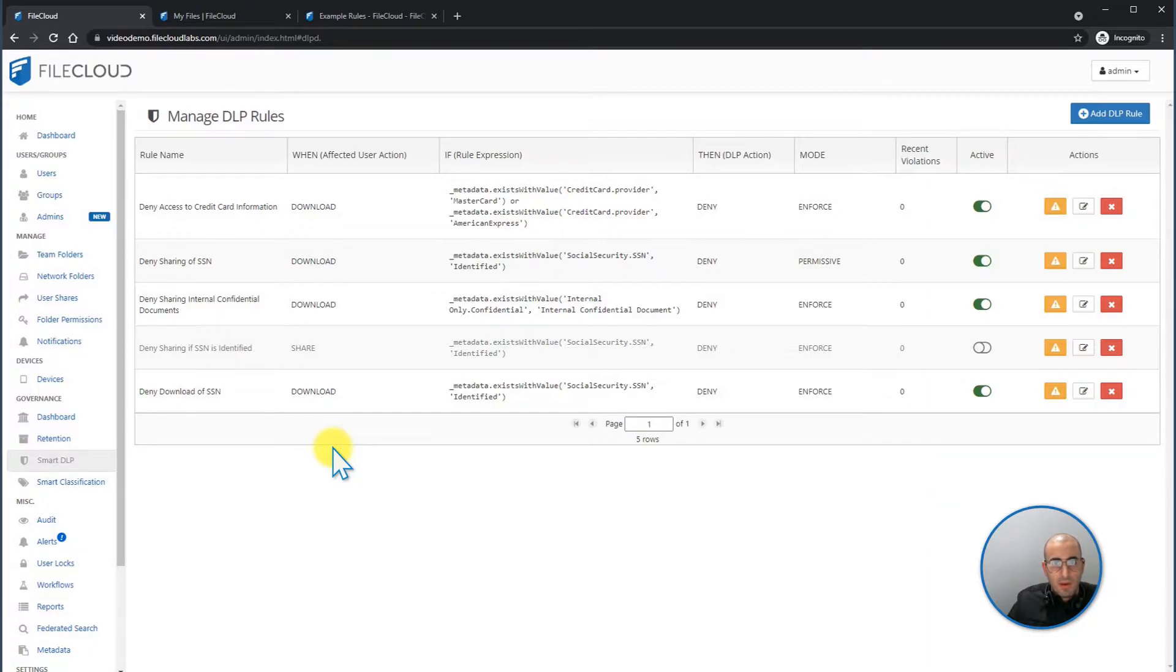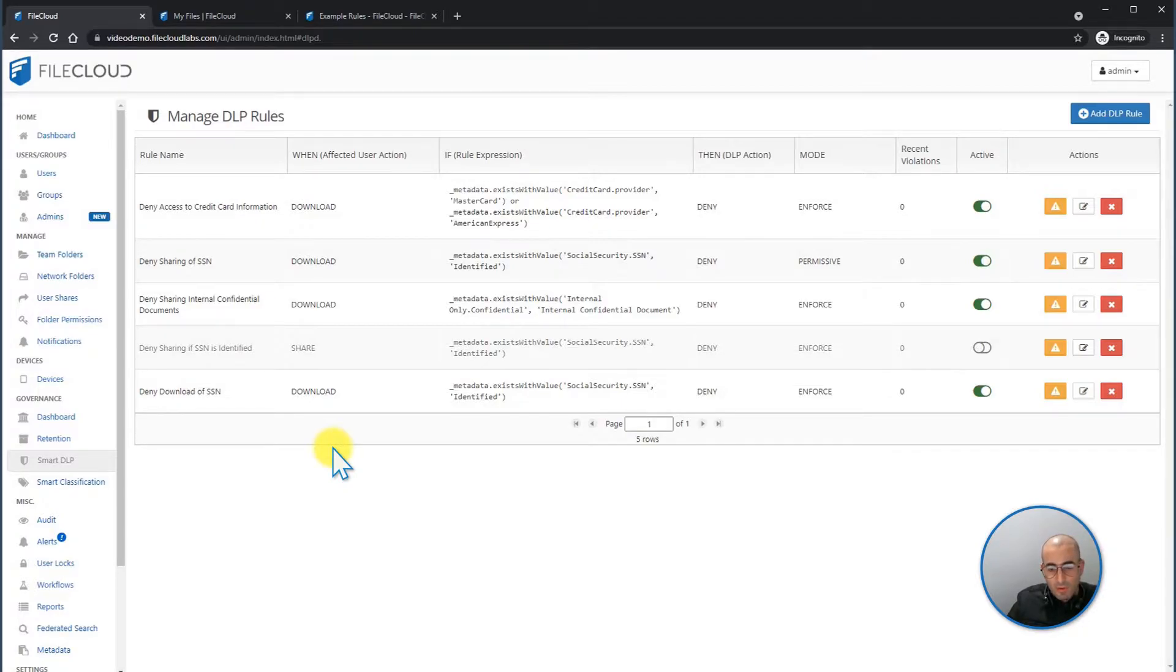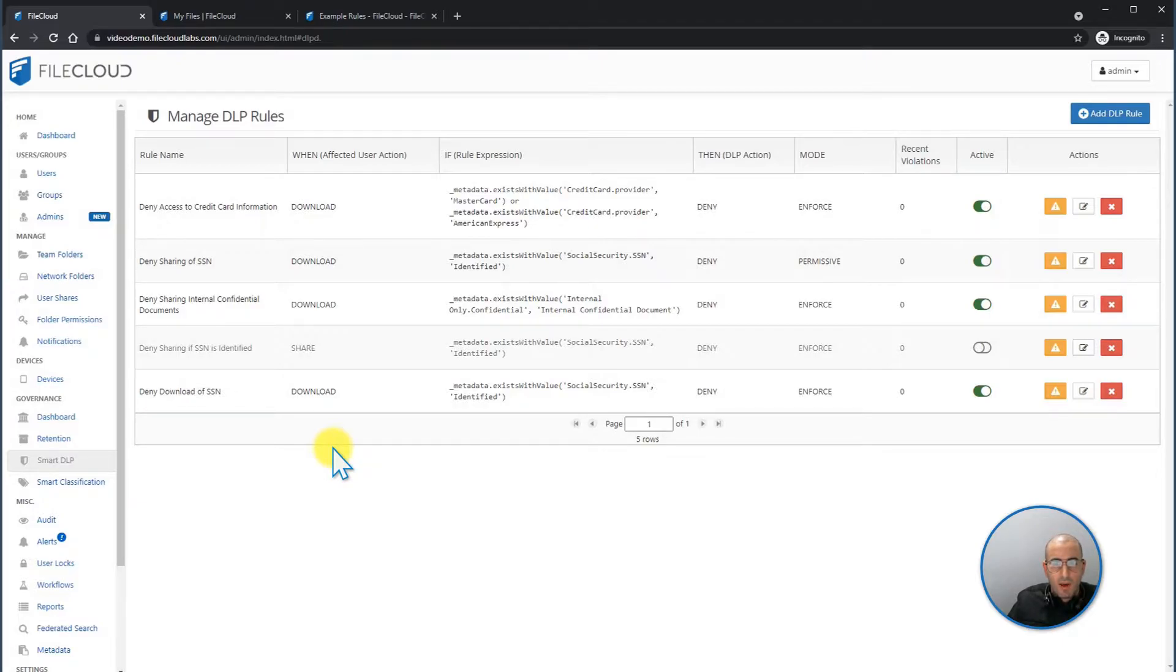While DLP can be useful for many different kinds of data, it can be specifically critical for securing handling of personal identifier information, known as PII, personal health information, PHI, and payment for credit cards, for example, PCI compliance. DLP also offers great security to organizations that are required to operate in compliance with HIPAA or GDPR.